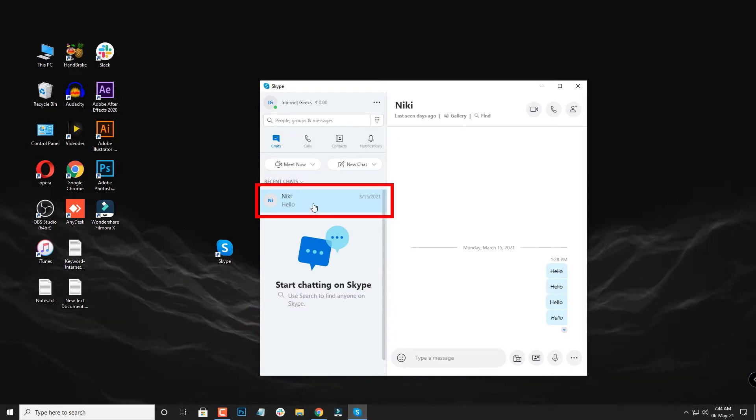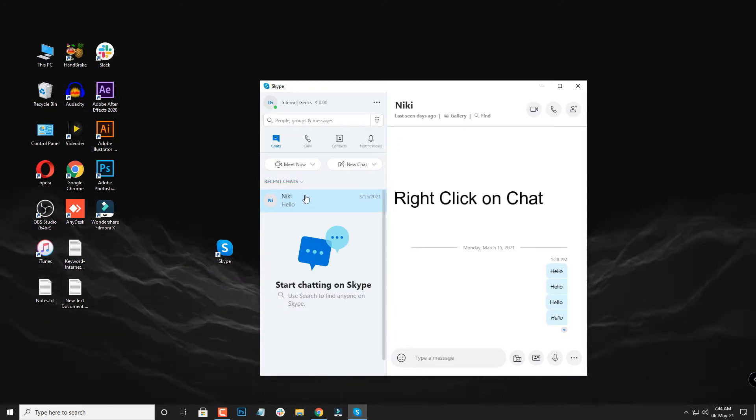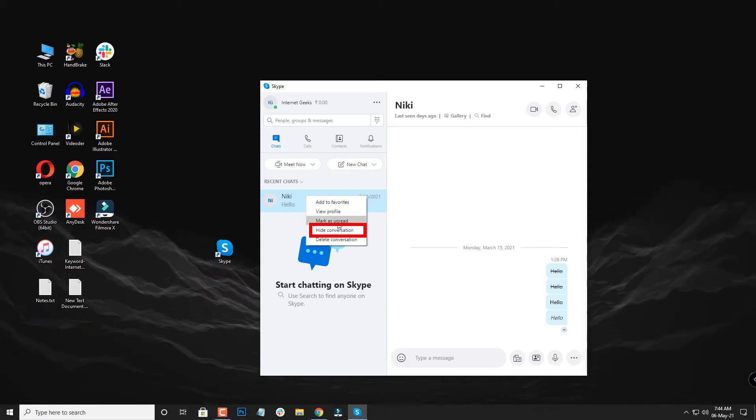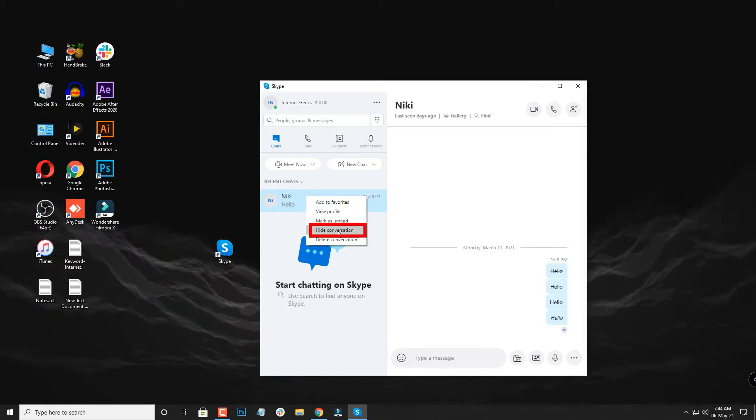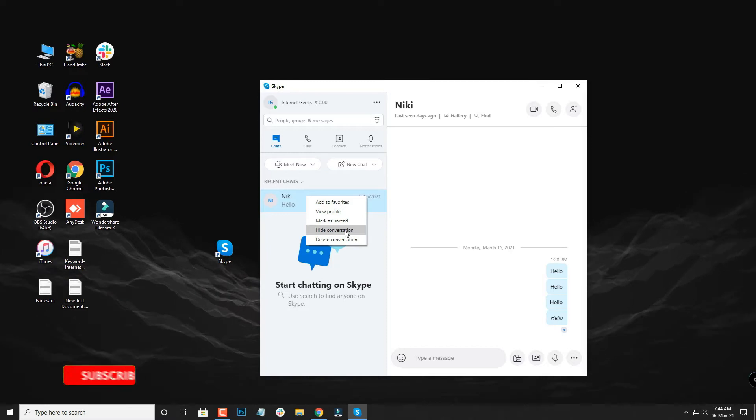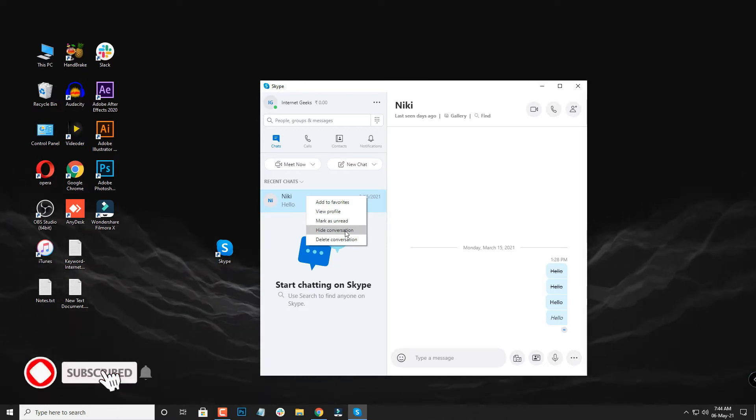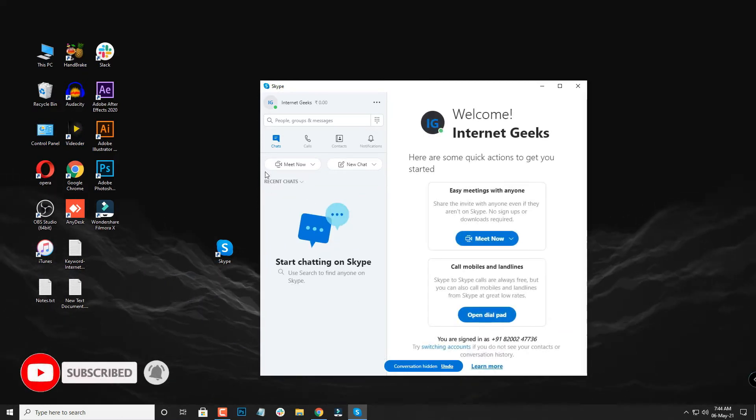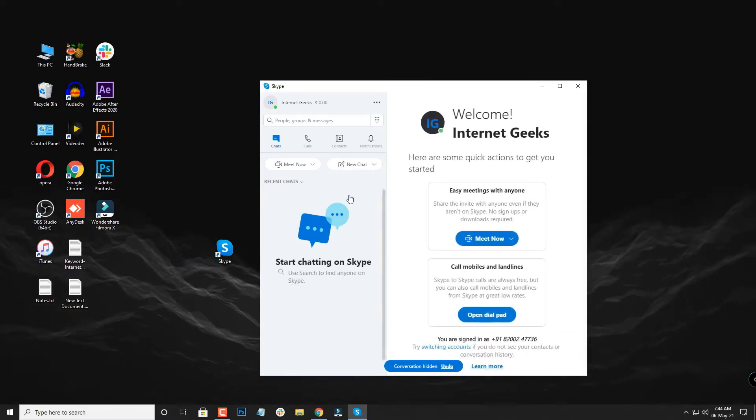There's an option of hide conversation, so click on that option and it is done. The conversation is hidden now. You'll not be able to see the conversation in recent chats over here.